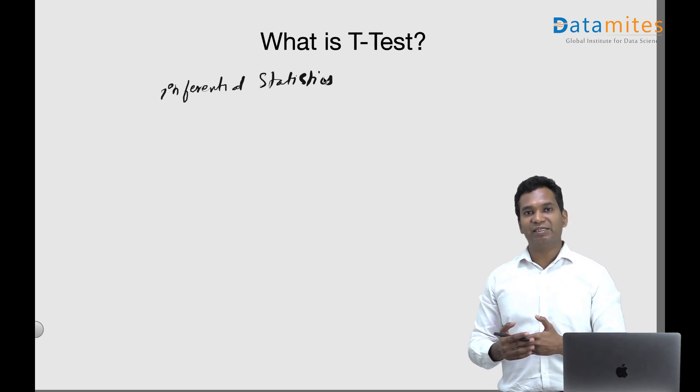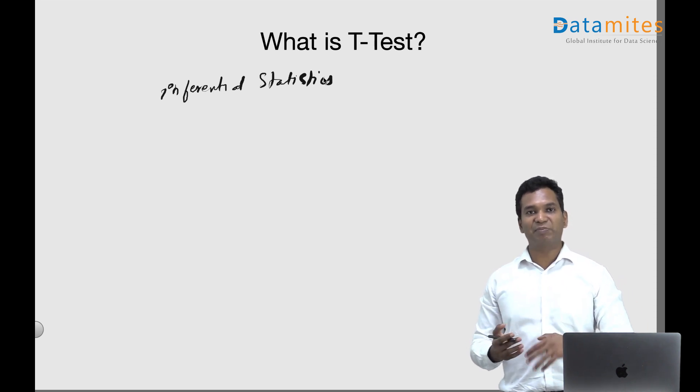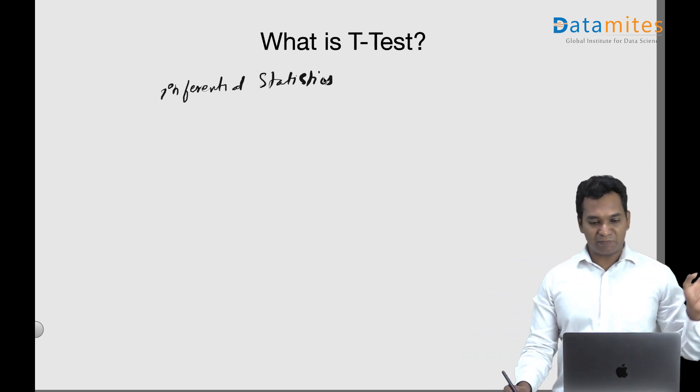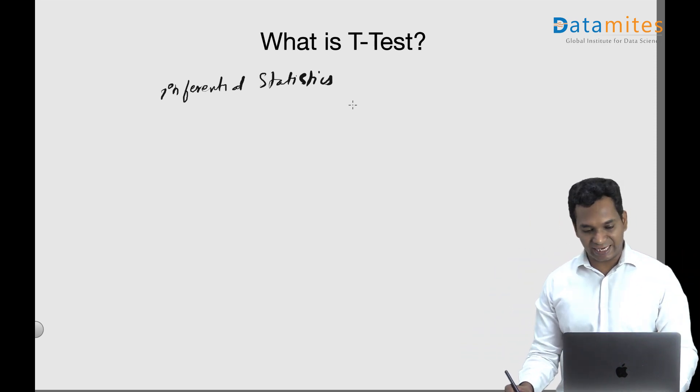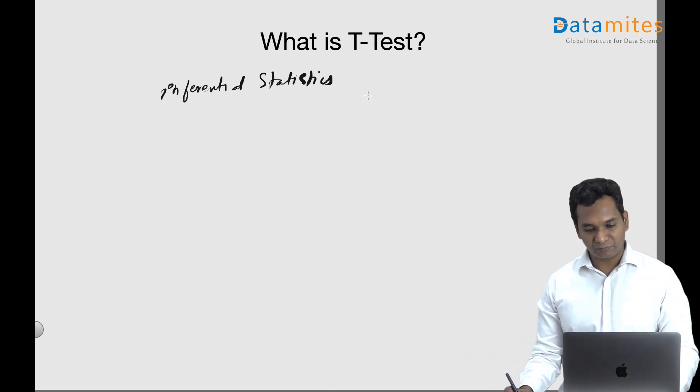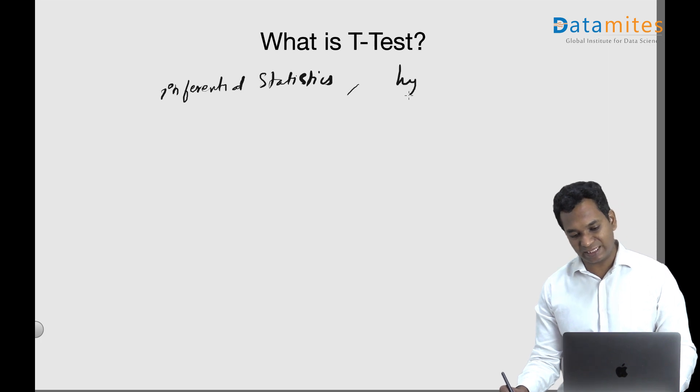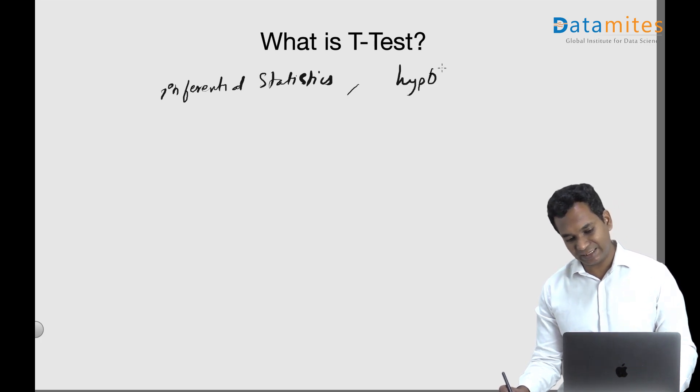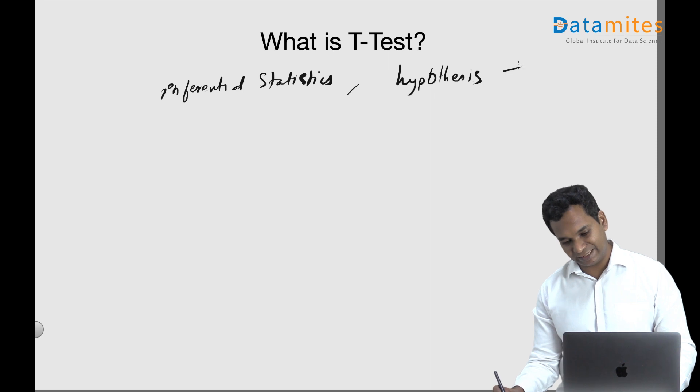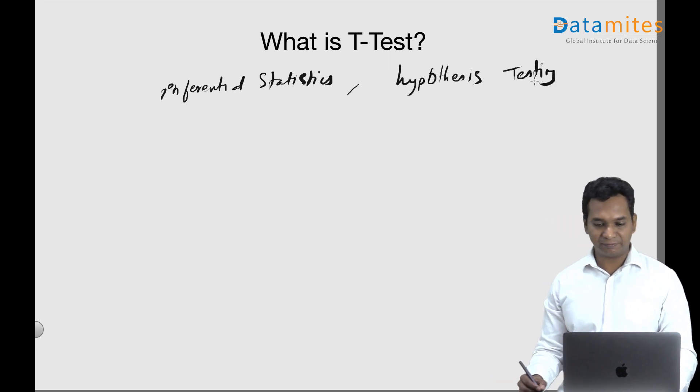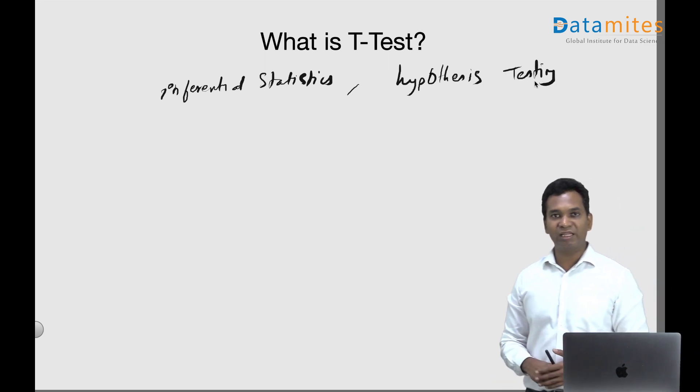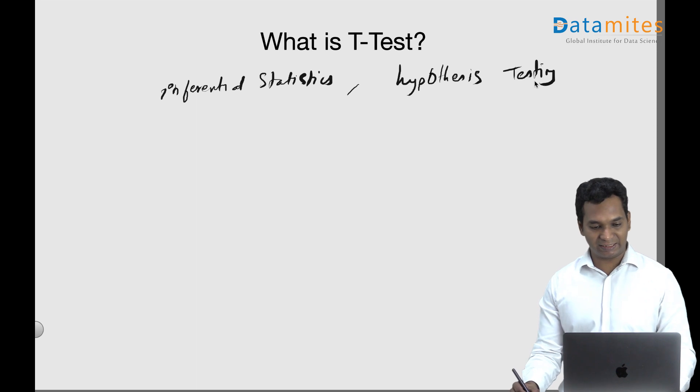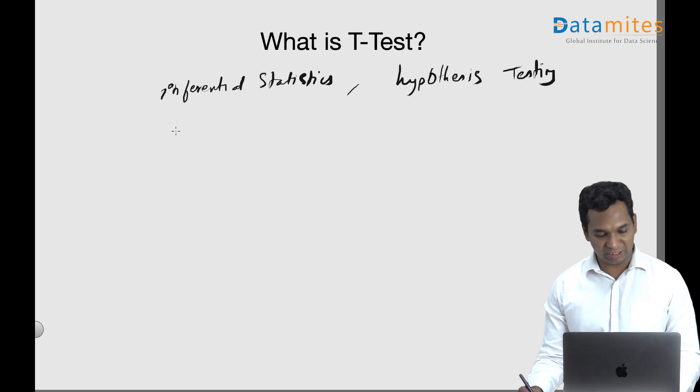It's a method of inferential statistics and it is used for hypothesis testing. It's one of the hypothesis testing methods.